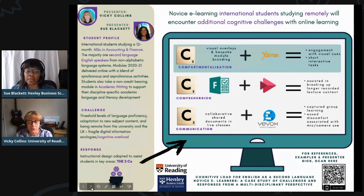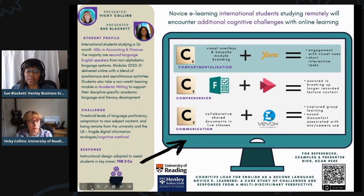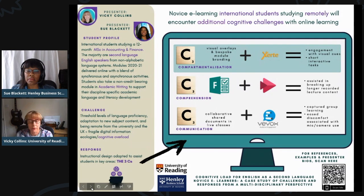Without two screens, unlike most lecturers, the students found the manipulation of multiple documents challenging. This is where I integrated short interactive tasks created with Xerte, which students could access and complete on their mobile phones whilst following main content on their big screens. These short tasks helped to break up larger monologue-style lecture content.